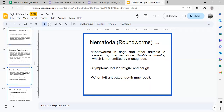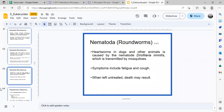A parasite affecting dogs is Dirofilaria immitis, transmitted by mosquitoes. The common term for this is heartworm, which infects dogs and other animals. An infected dog may show fatigue or coughing, and when left untreated, it may kill the animal.